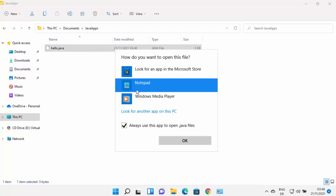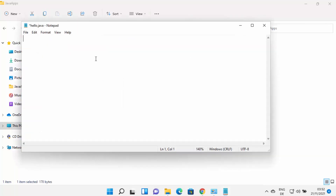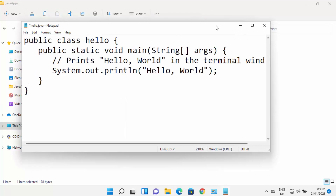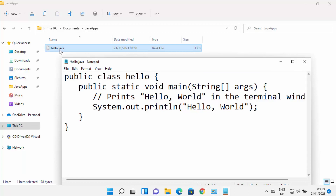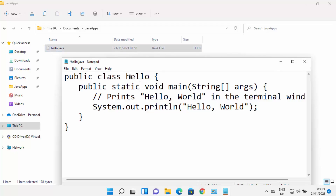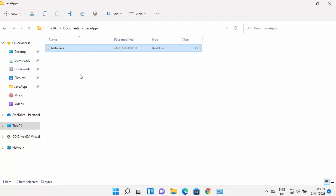Open the file with Notepad. Type a simple Java program. One important thing to note: the class name must match the file name. Since the file is hello.java, the class name must be Hello. If you named the file test.java, the class name should be Test. Once you've written your code, save the file and close it.